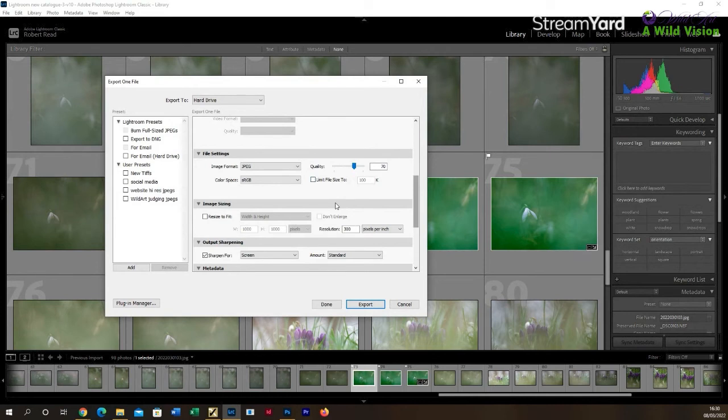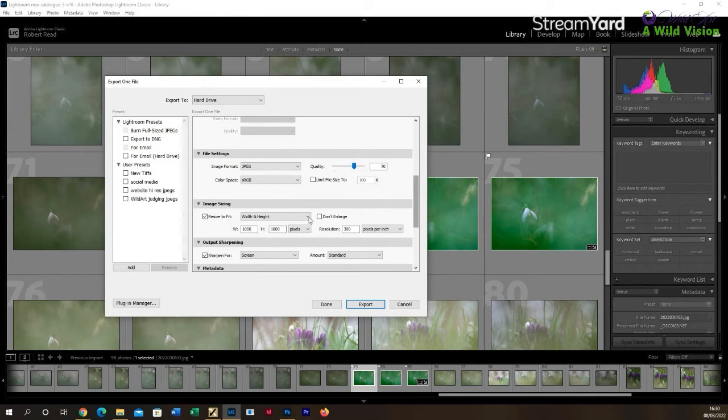Then if you drop down beyond that, you'll see a resize to fit option. Now this is quite straightforward and it's actually quite neat because you can choose from the drop down option how you want to resize those images.